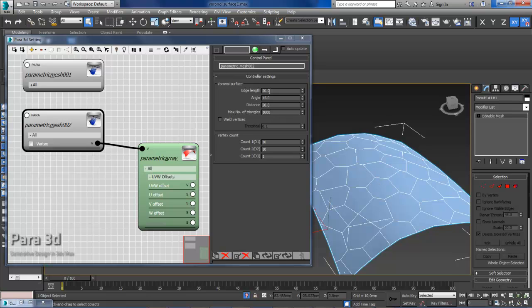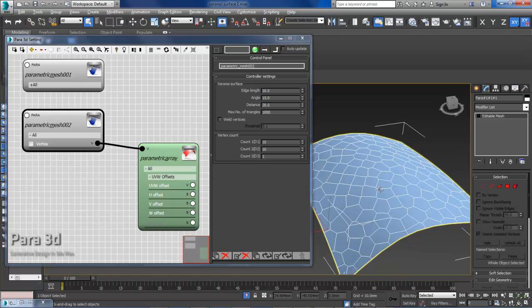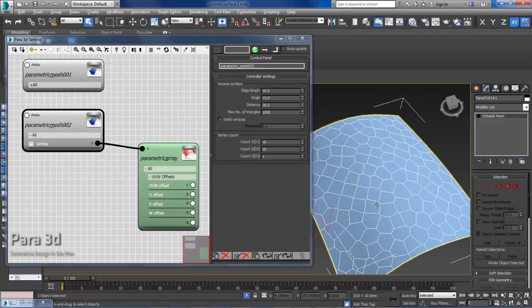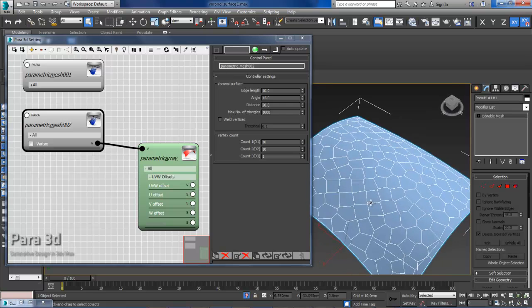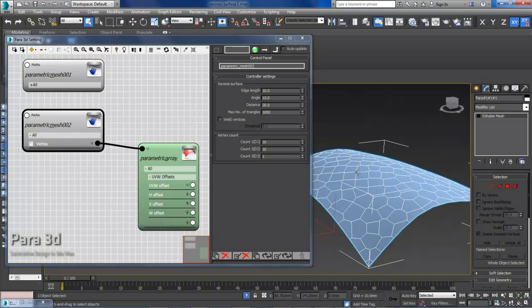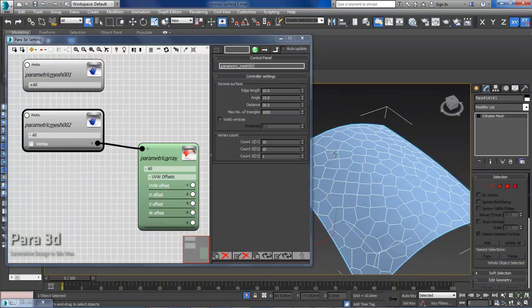So if I decrease that to 10, you probably get more divisions because then the edge length is limited to 10 units.